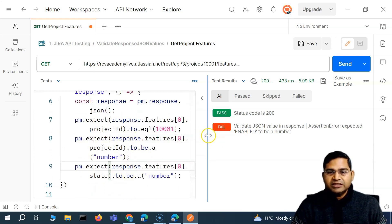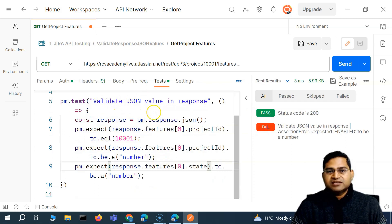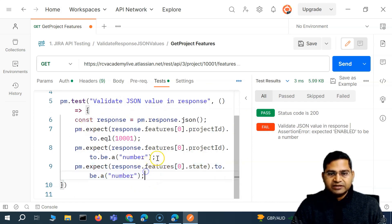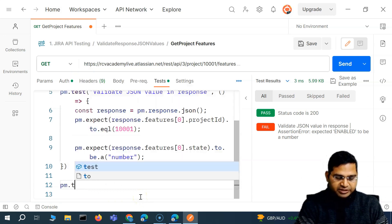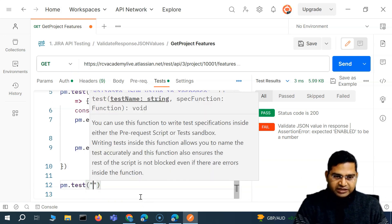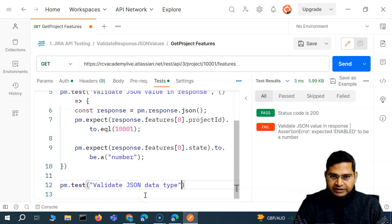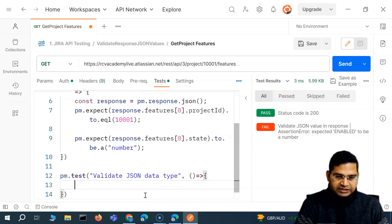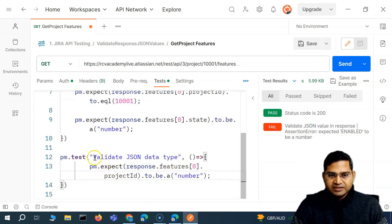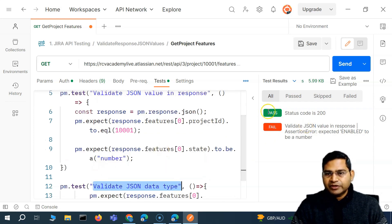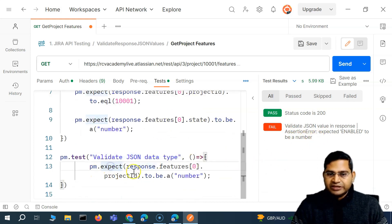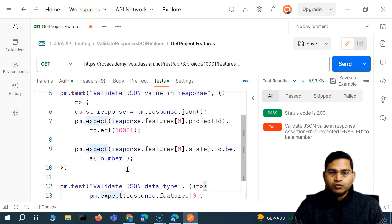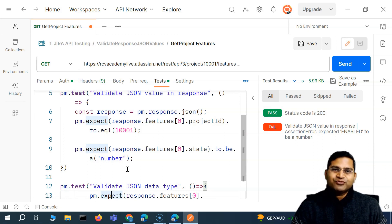It's always a better idea to segregate tests. I've kept them in the same test here, but ideally you should create a separate test with its own name — for example, 'JSON data type' — and its own callback function. That way each test is treated separately — one for value validation and one for data type validation. There's a small issue with this approach that we'll understand in the next video. That's all for this video — I hope it was helpful, thank you for watching.